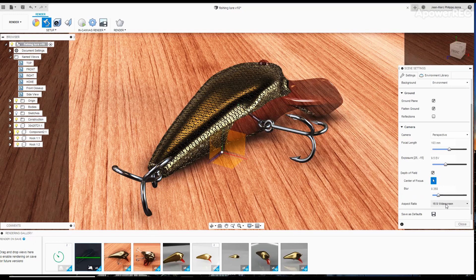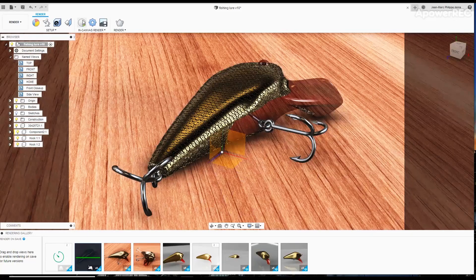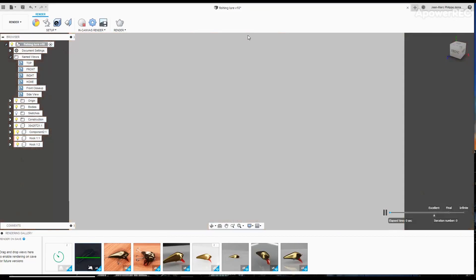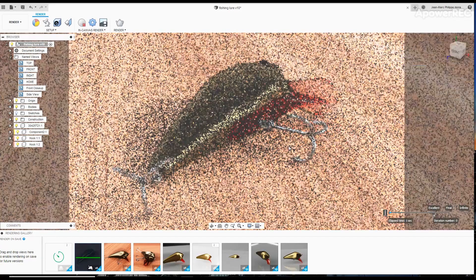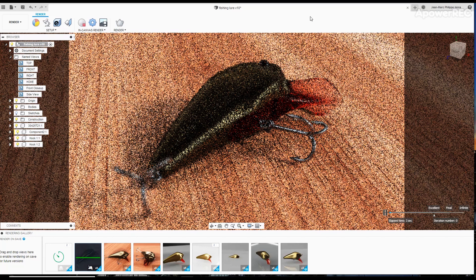And now I'm going to be running in-canvas render. In-canvas render uses the CPU, but also your GPU to give you the results.